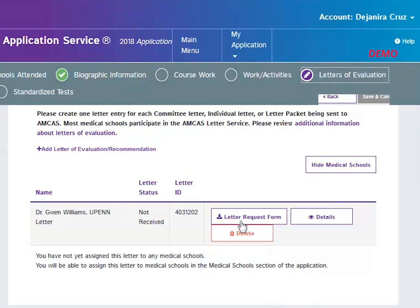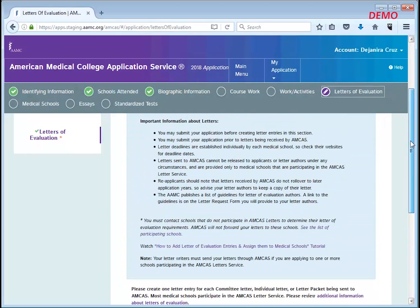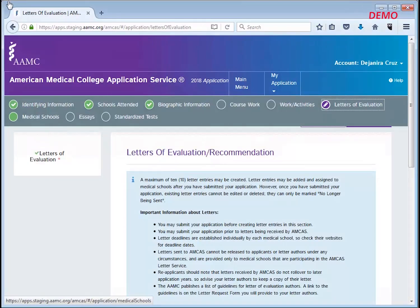Once you submit it, you may only add new entries or indicate that a previously entered letter will no longer be sent. Remember that you must recertify and resubmit your application if you make a change to this section. The next step is to choose which medical schools you will send this letter to. Click the medical schools link at the top of this page.